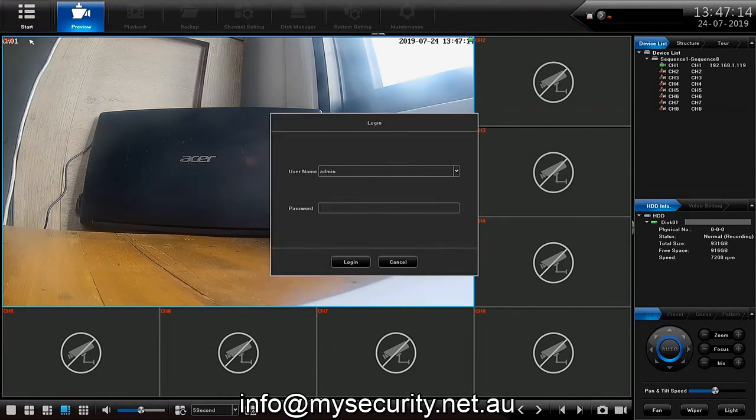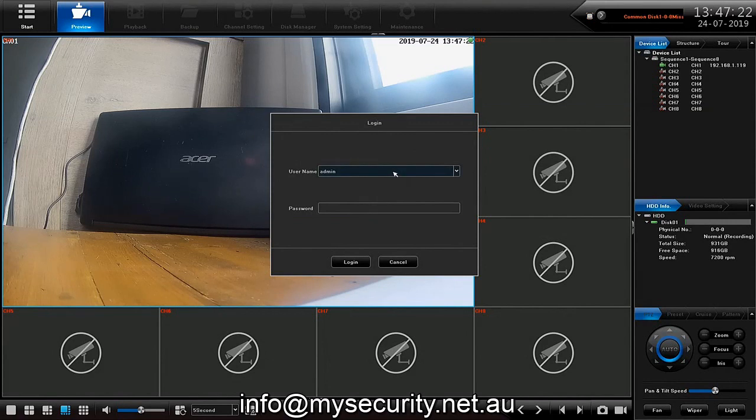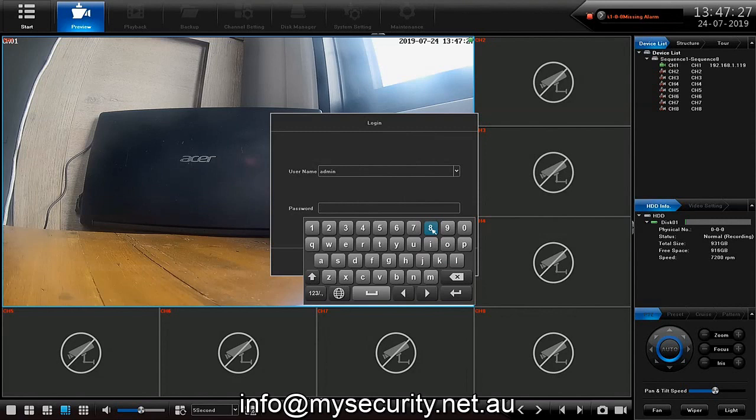The username is admin and in the password field we're going to be keying in eight six times. So by clicking on the password field and then clicking on eight six times...